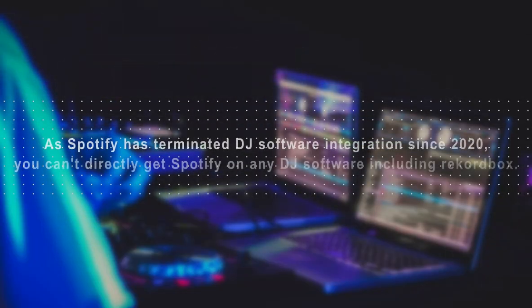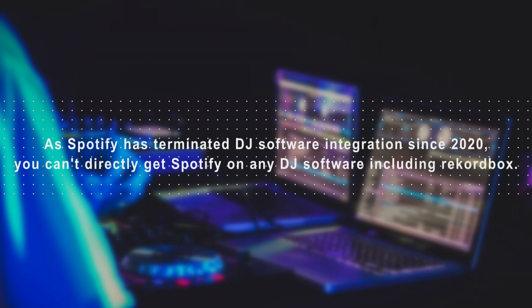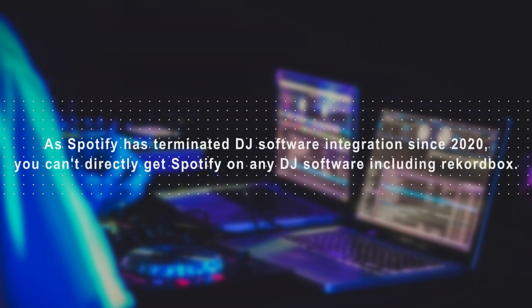As Spotify has terminated DJ software integration since 2020, you can't directly get Spotify on any DJ software including Rekordbox.